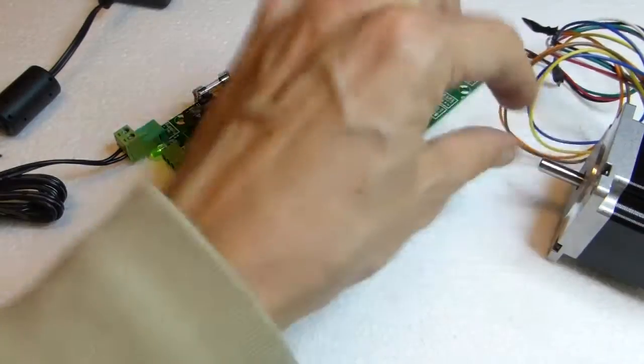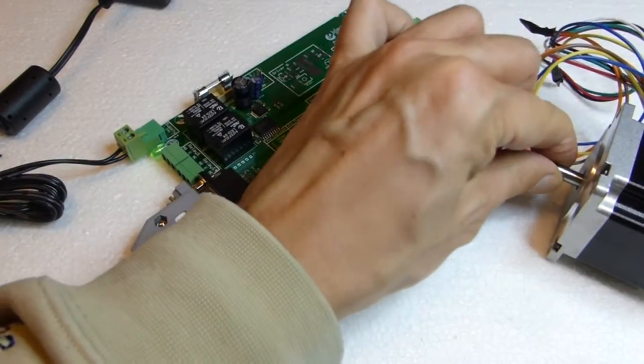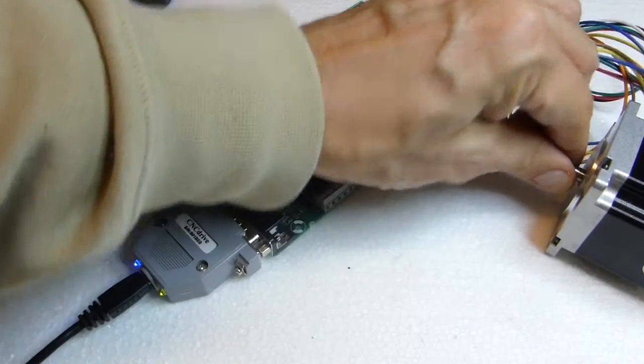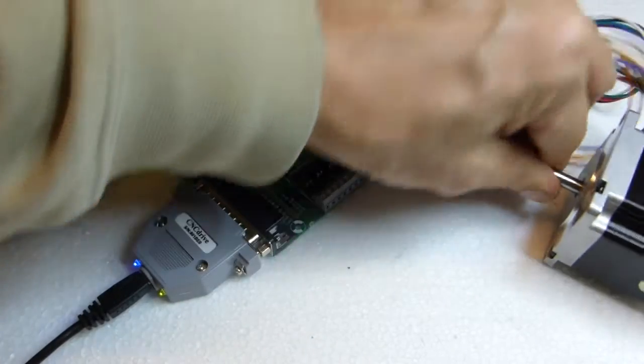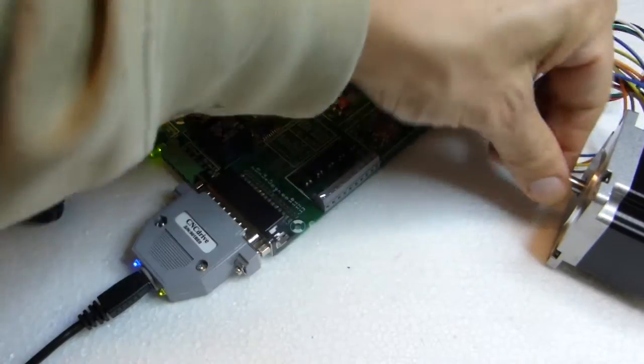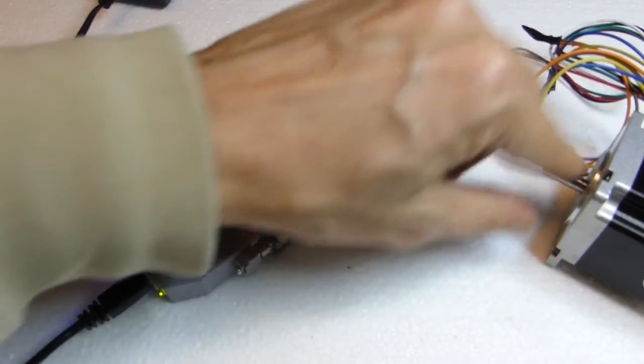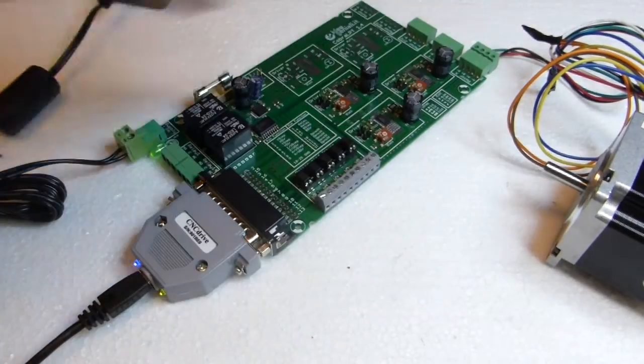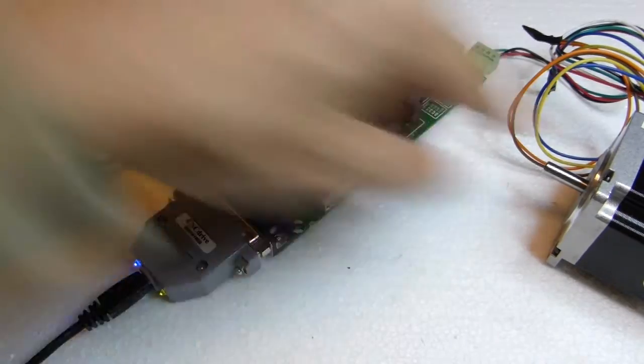And you notice the shaft of the stepper motor is stuck. Because it is held in position by the board.